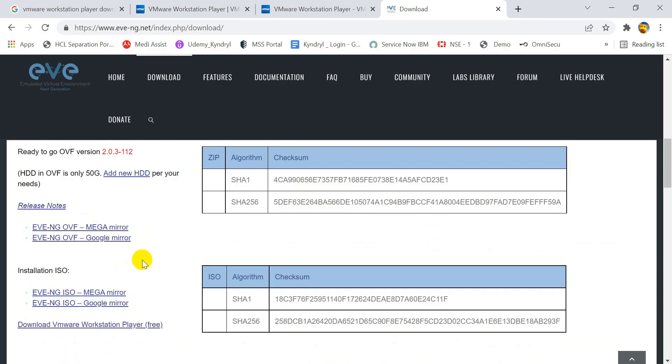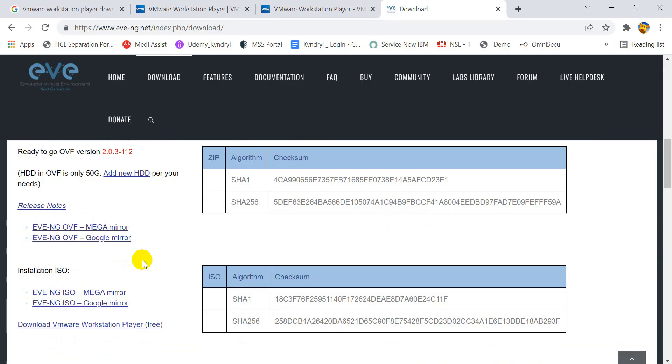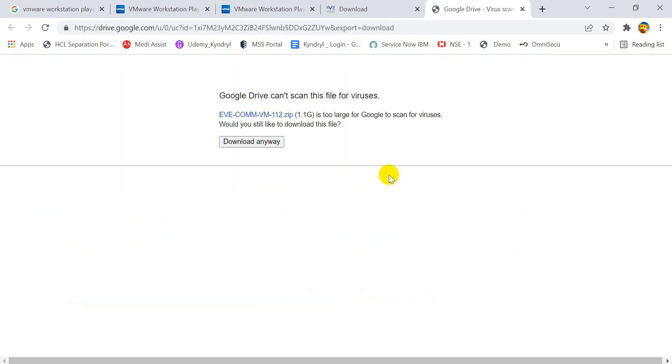There are two types of installation software available. Either you download the OVF file and import directly into the VMware Workstation, or you can download the ISO file and install it in the VMware Workstation manually. I would recommend you to download the OVF file, and import it into the VMware Workstation. It's a very easy task, and a time saving process. There are two mirror links available to download the software. You can choose any of them. Both the links have the same software file.